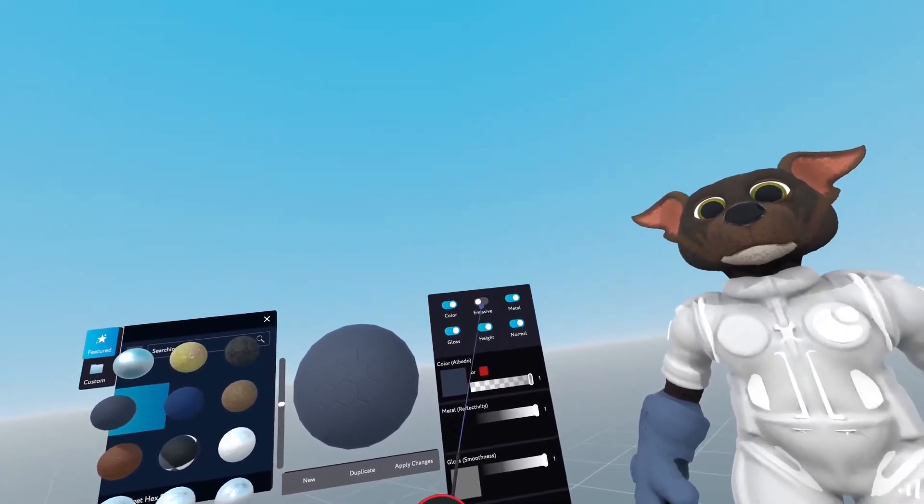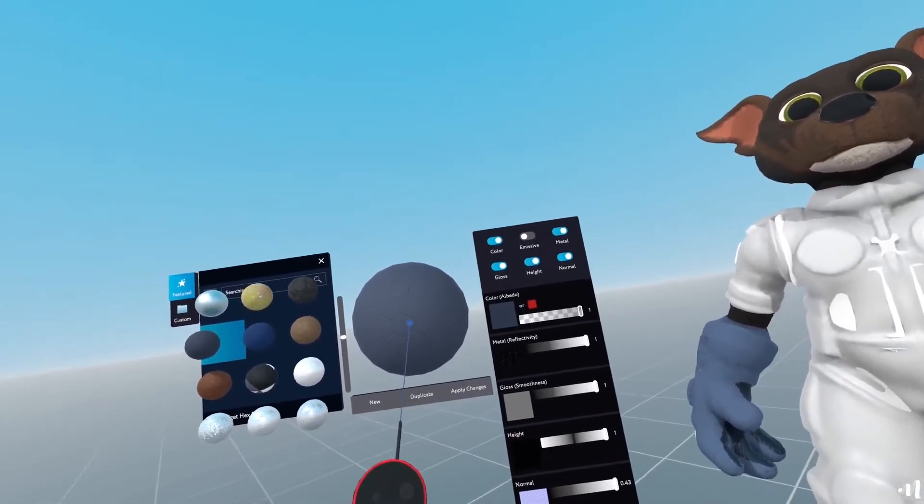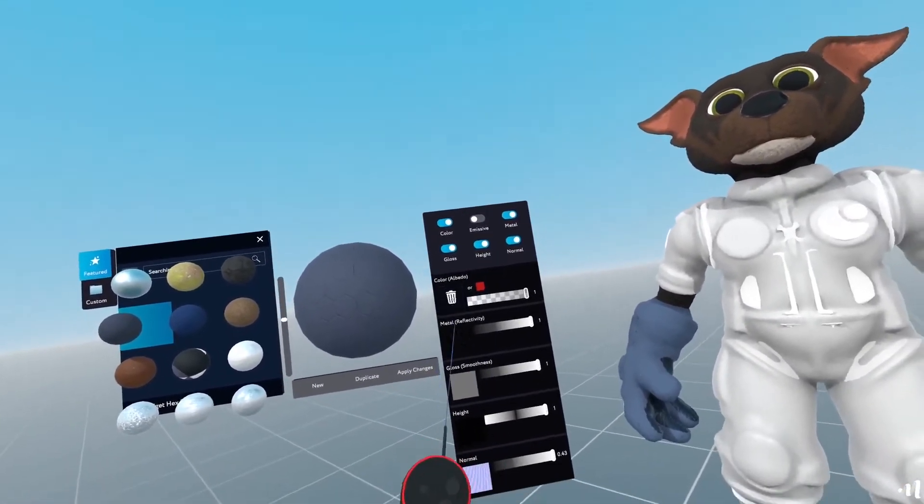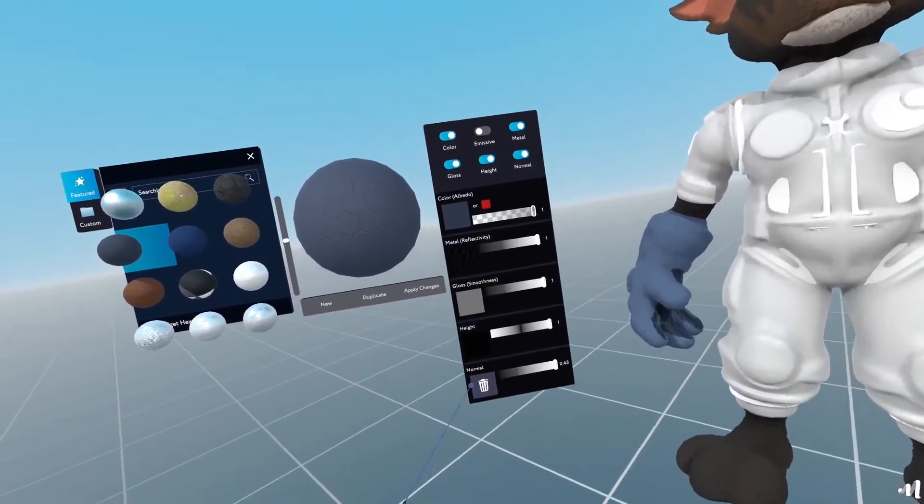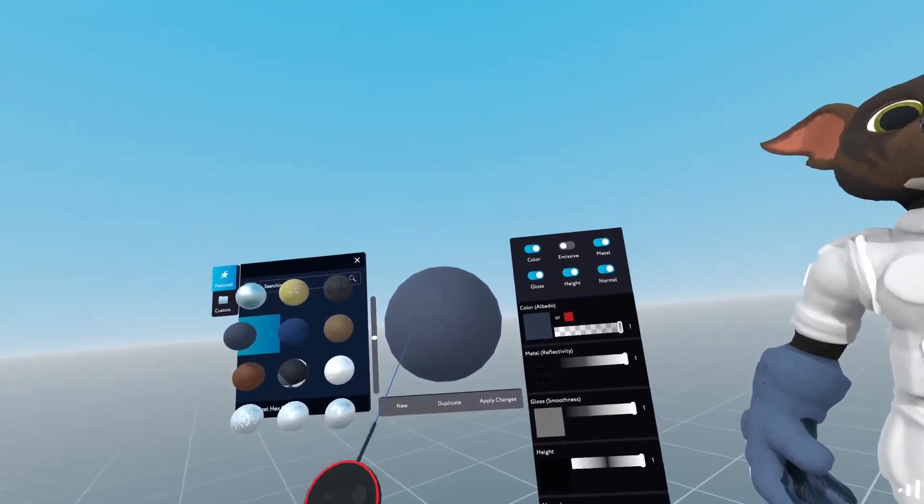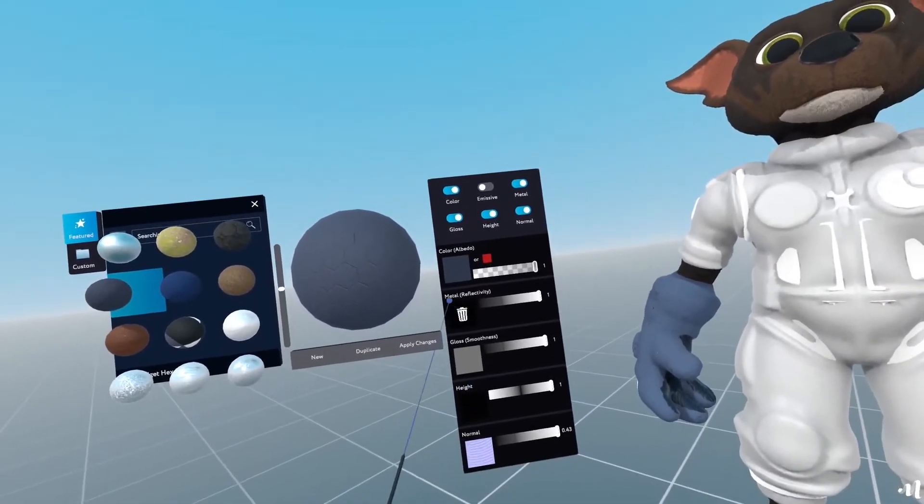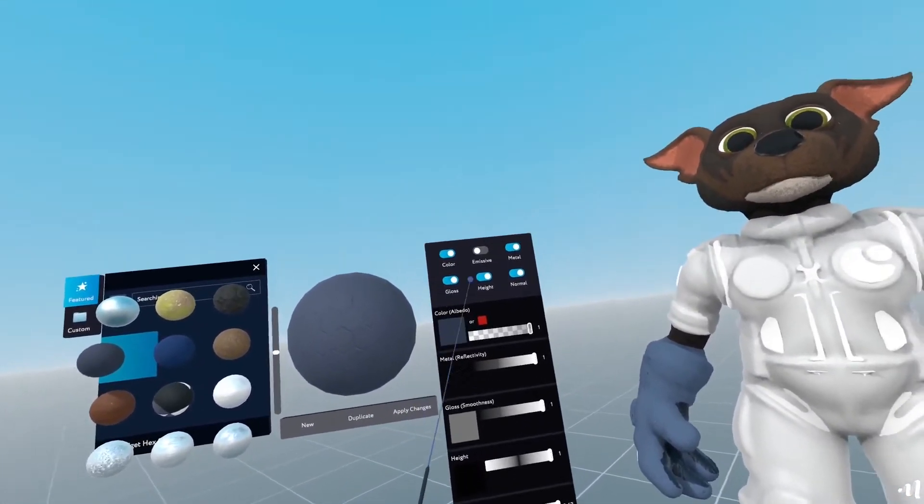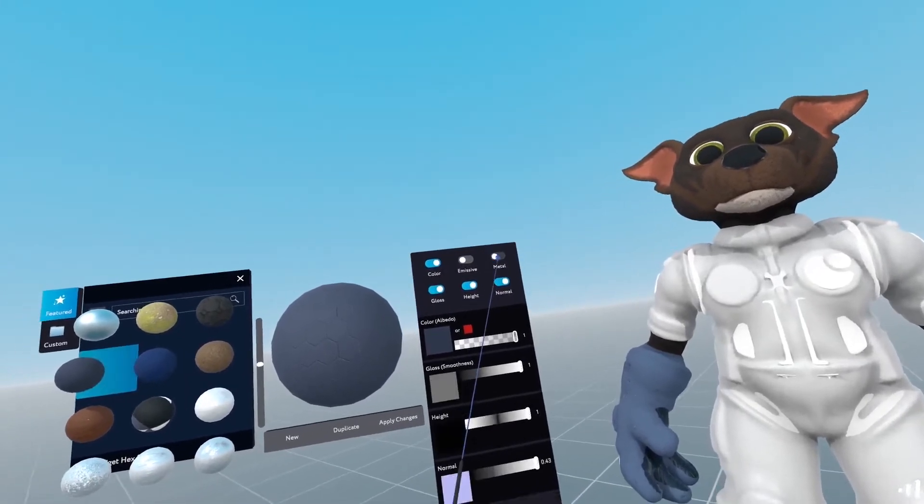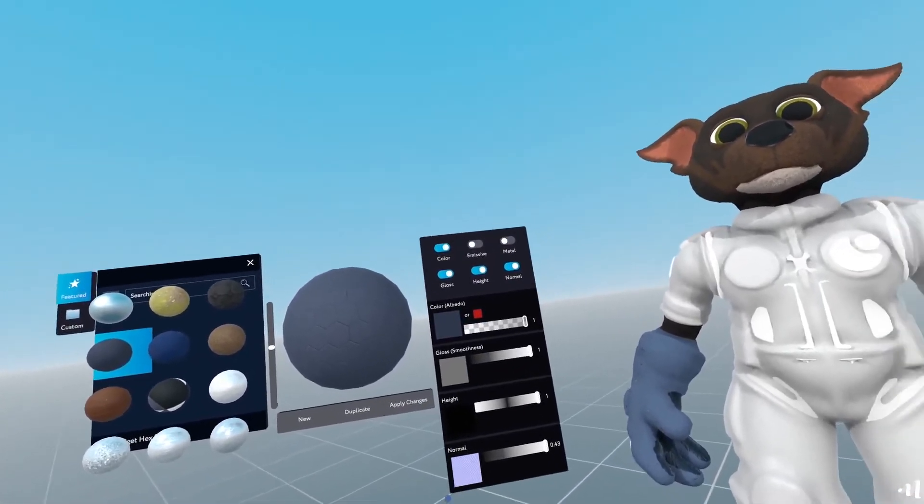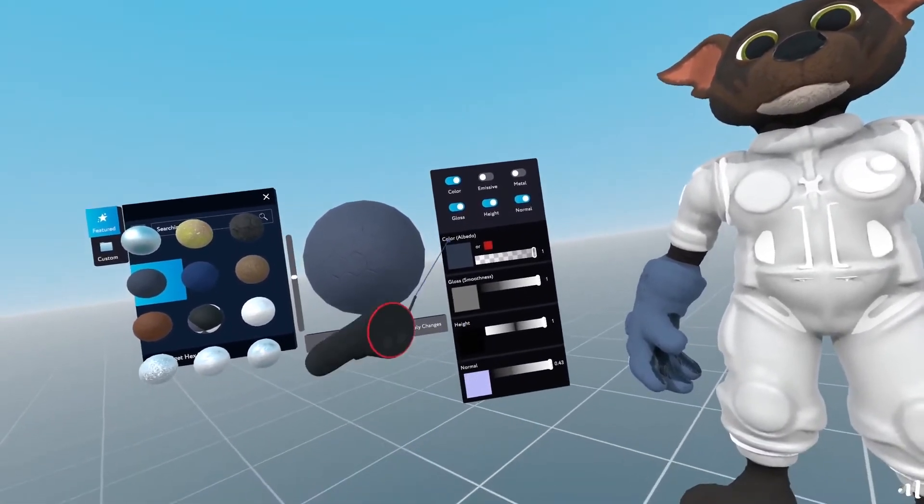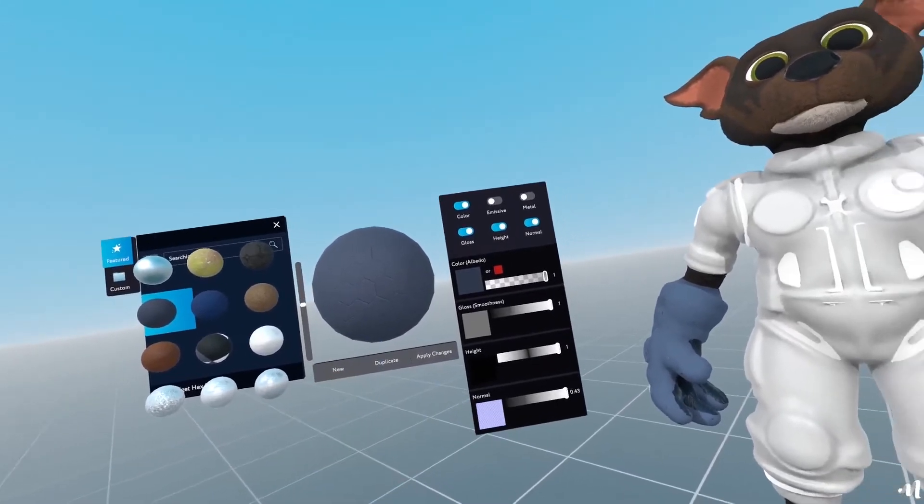So here you can toggle on and off the different channels that you're going to use for the material. So let's say, for example, I don't want this material to have any metalness whatsoever. I'll just disable that and the metalness is removed from the material.